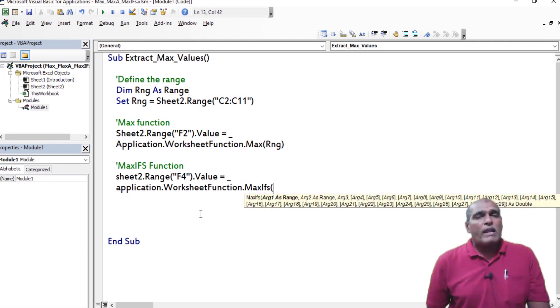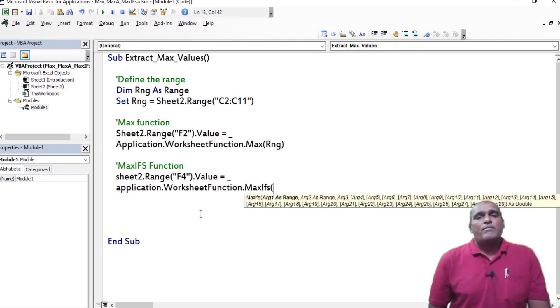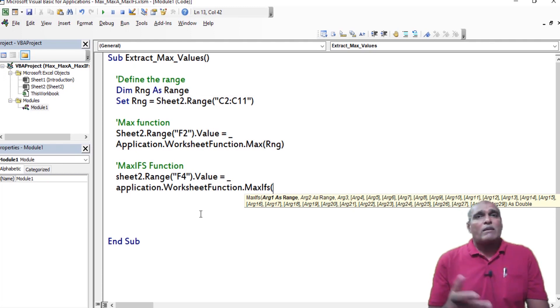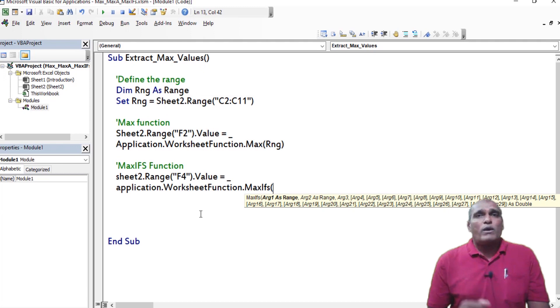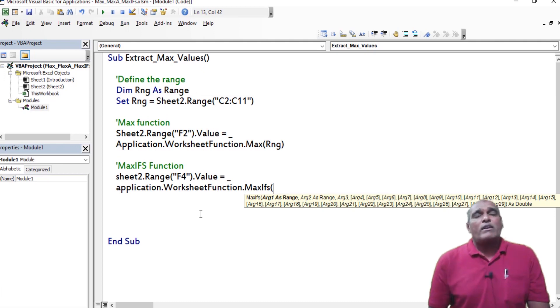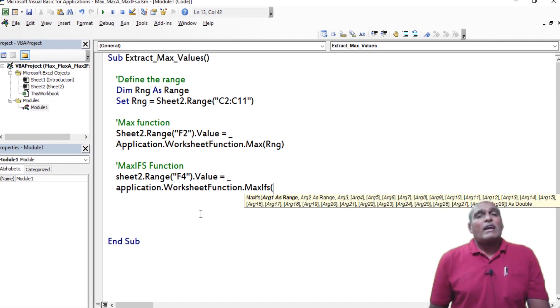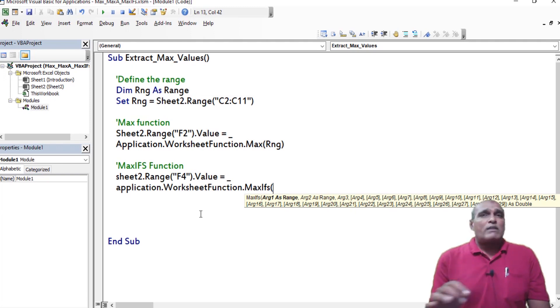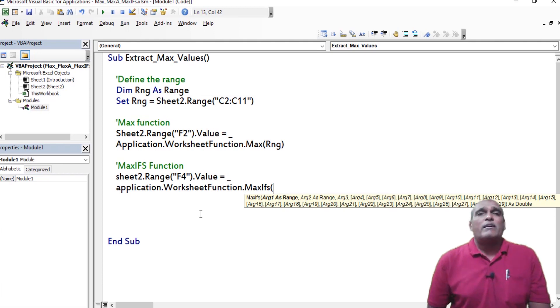Difference between Excel and VBA is, in Excel, we can find the name of functional argument like max range, criteria range 1 and criteria 1, criteria range 2 and criteria 2. Like that, you can find the sequence, but coming to VBA, that type of description doesn't display.